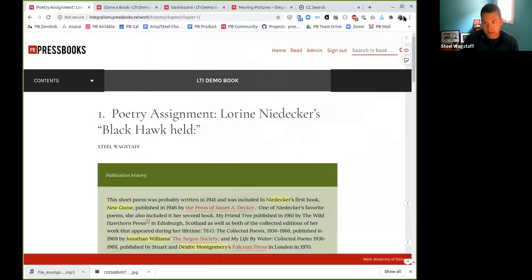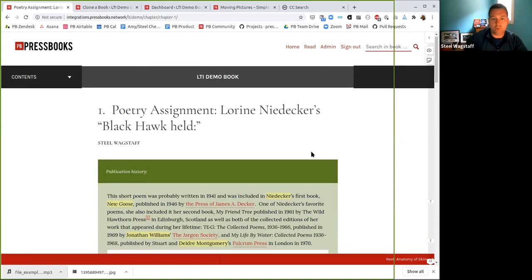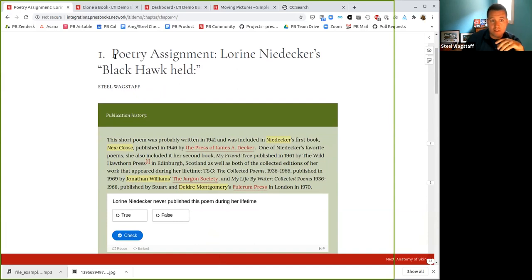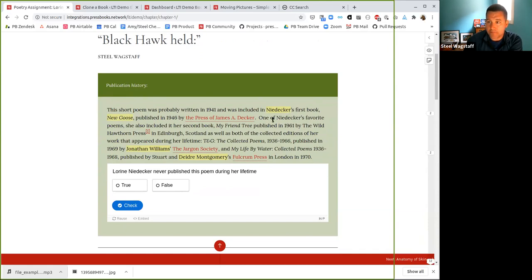I'm going to start with the discipline that I used to work in. I'm now sharing my screen. So what we're seeing is an example of a chapter here that's teaching a poetry class. You'll see that it starts with the chapter name, it's got the author's title, and then this is an example of an advanced text box where I'm introducing some publication history. You'll notice these highlighted words — this is an example of a book that's using the built-in annotation tool Hypothesis.